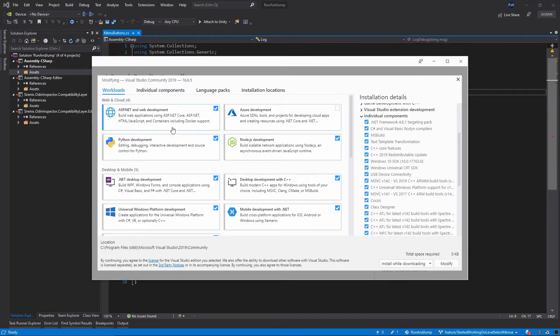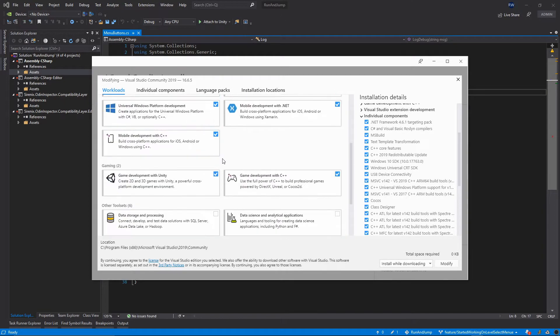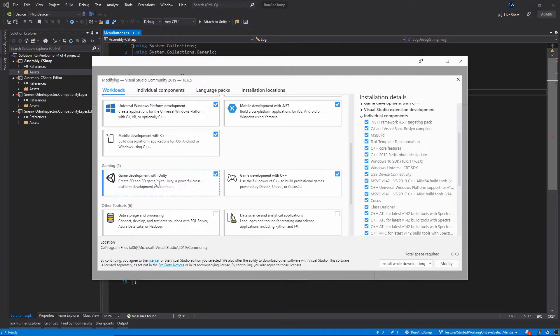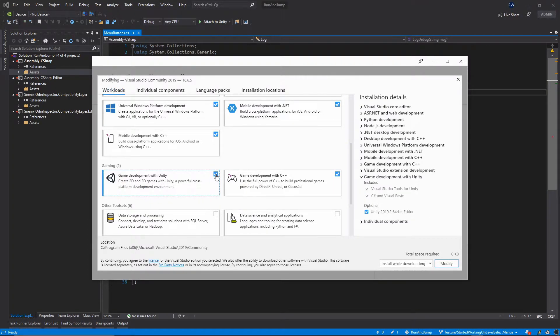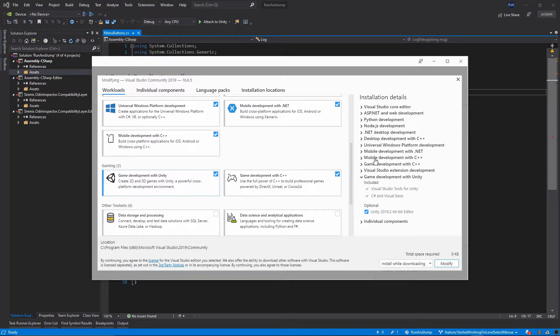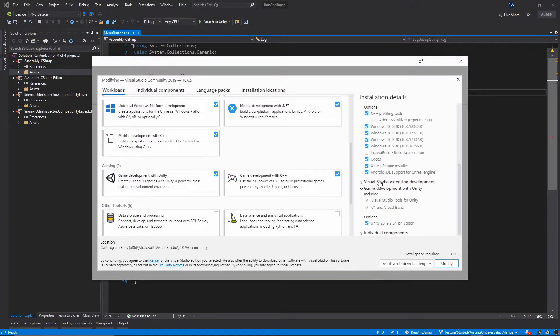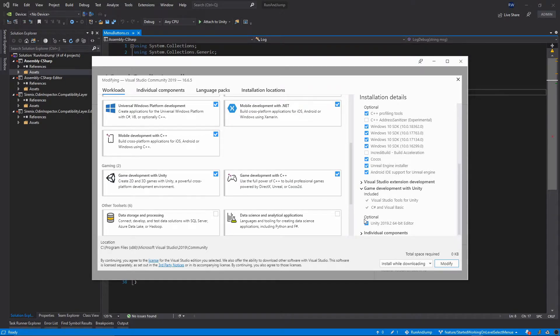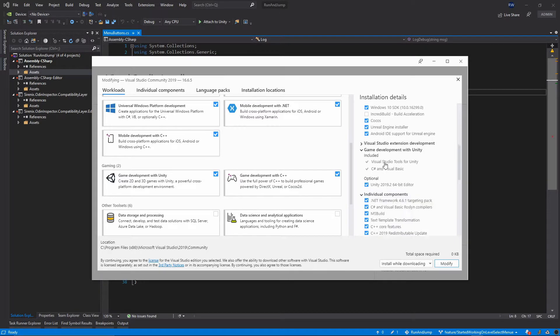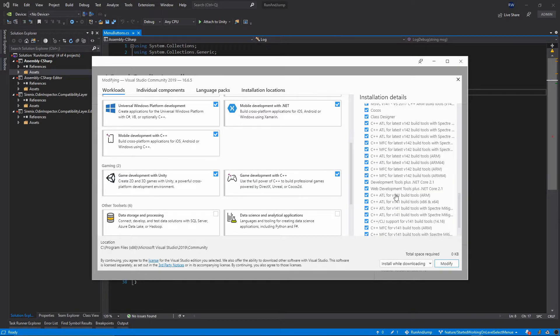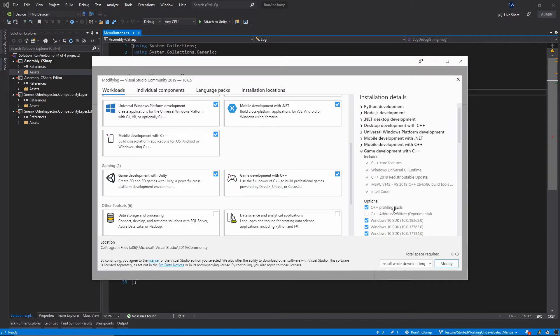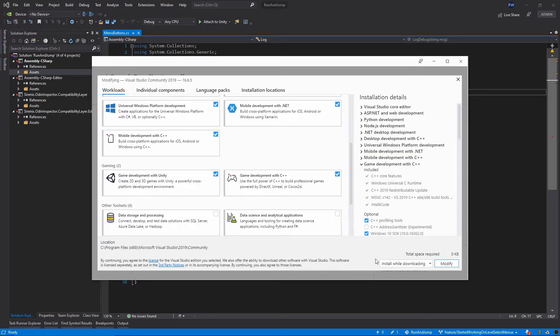In this popup, scroll down to gaming and make sure the game development with Unity is ticked. Once this is ticked you can go over the additional options which you want to have in your project. You can review them. If you're satisfied with your selection